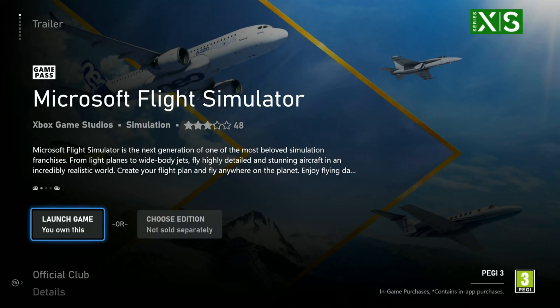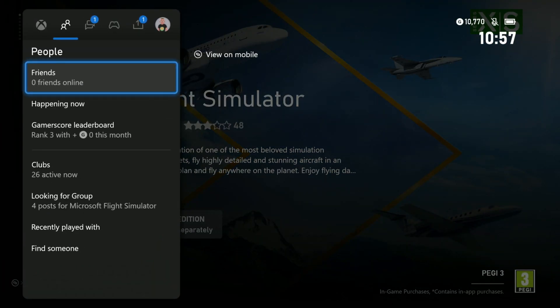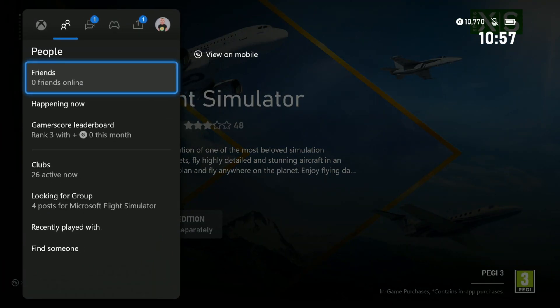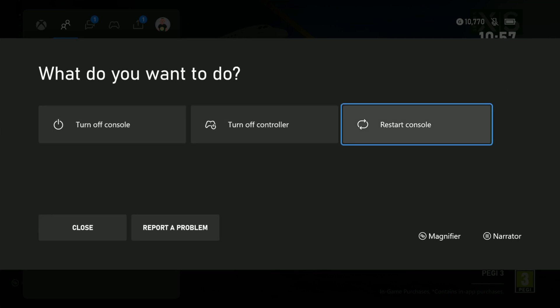Let's see if in my case it's the same. It says 'launch the game, you own this' — but let's follow the official recommendation and go to the main menu and then restart the Xbox. We're going to restart the console, so I'll pause the video and continue recording once the Xbox is up and running again.